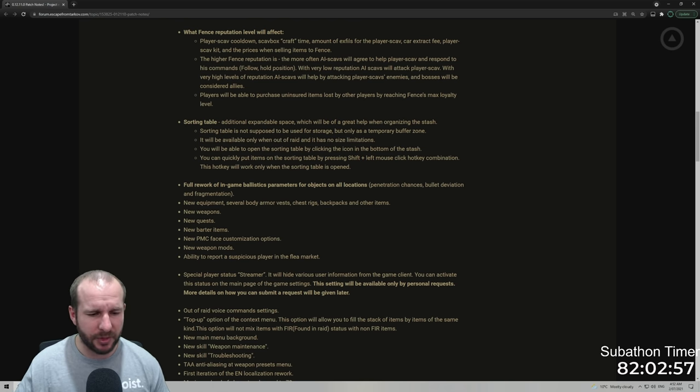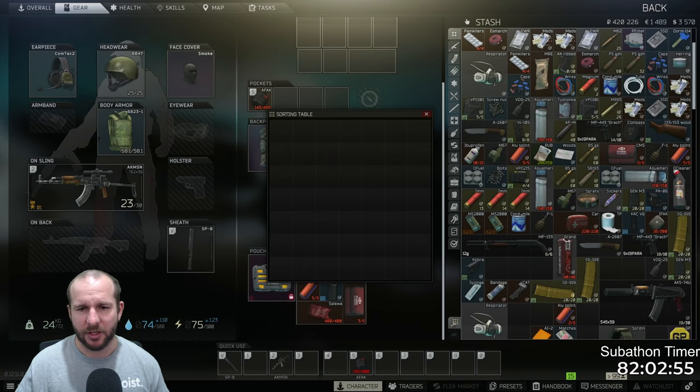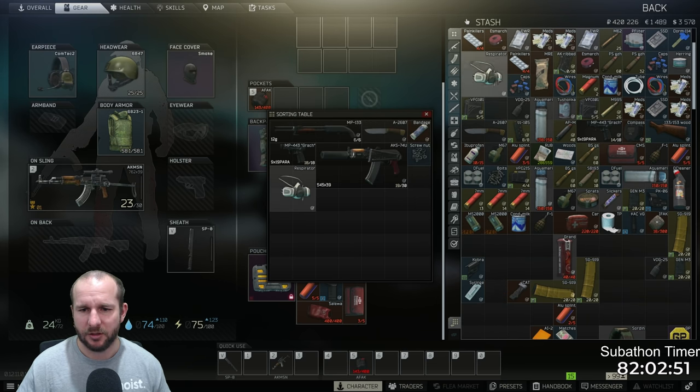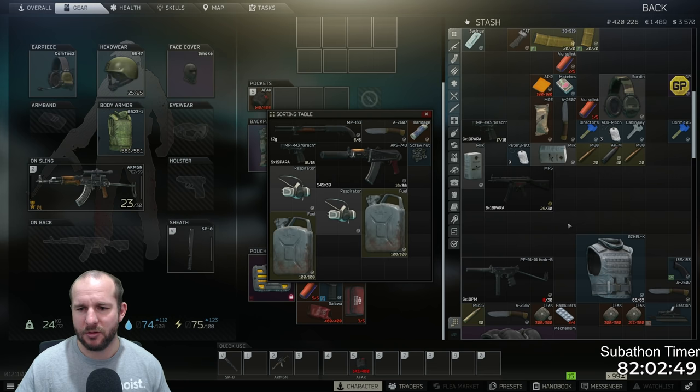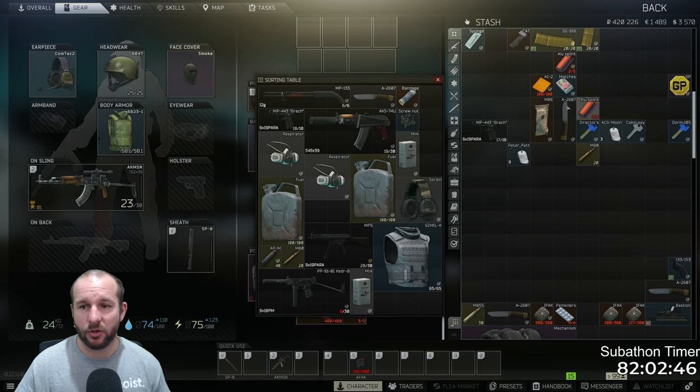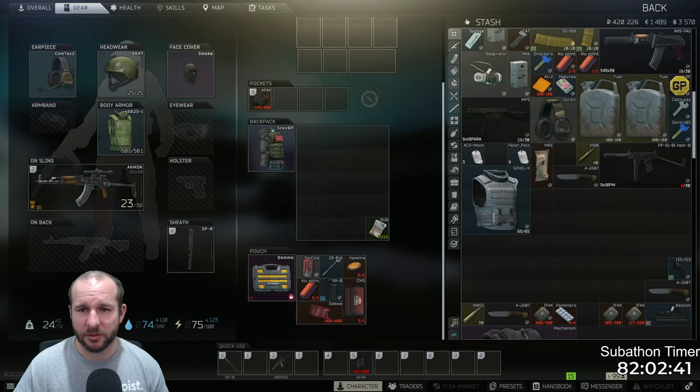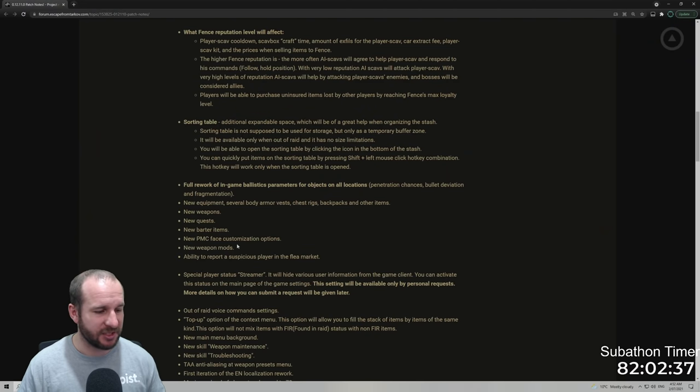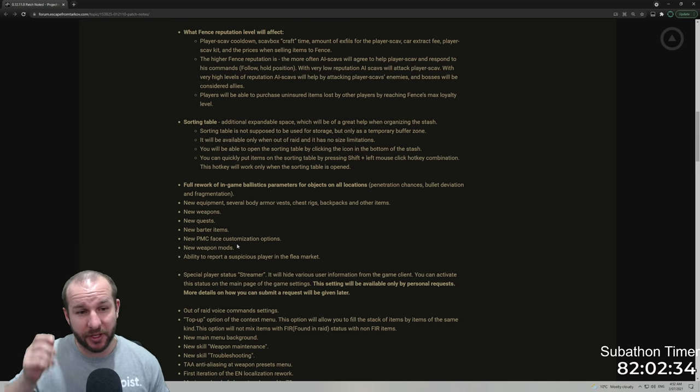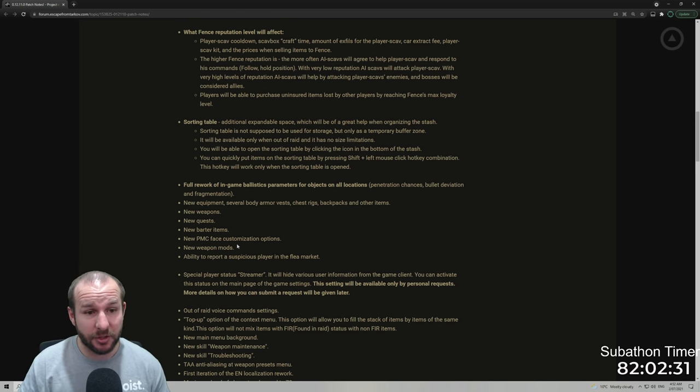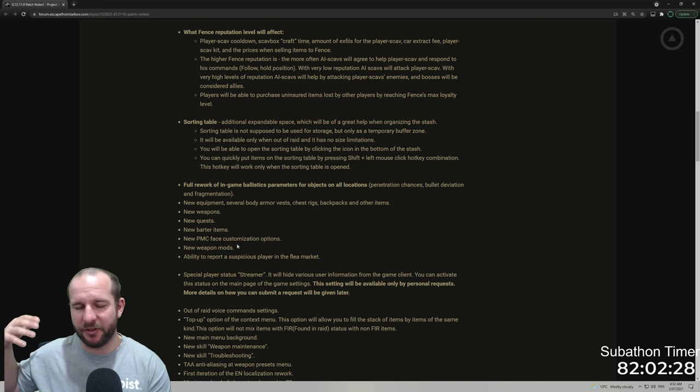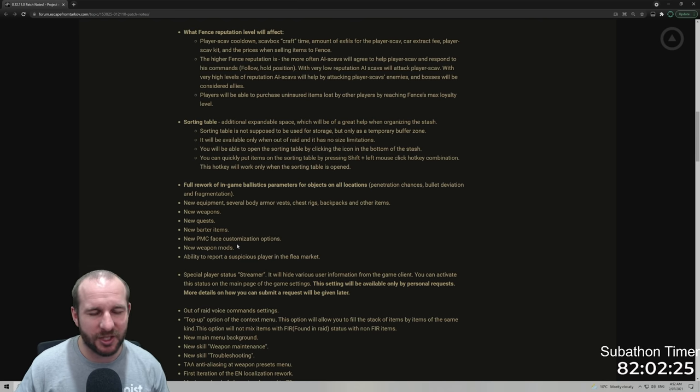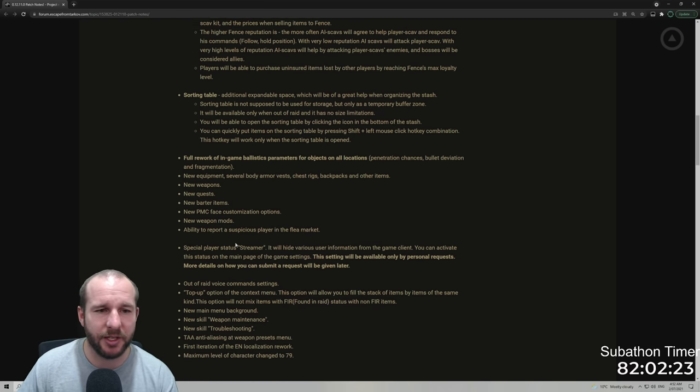You can quickly put items on the sorting table by shift left mouse click key combination. This hot key will only work when the sorting table is open. That's this right here. And you can holding shift, put stuff in there. I said it had no limit, no limit. Oh, it does expand. That's cool. I did not know it expanded. That's actually really cool. So yeah, that's to help you be able to move stuff around. Really good little addition that particularly when you finish a raid and you've got to try and shove everything back in your stash. And it's like a bit of a clusterfuck and then you want to just sort that out.